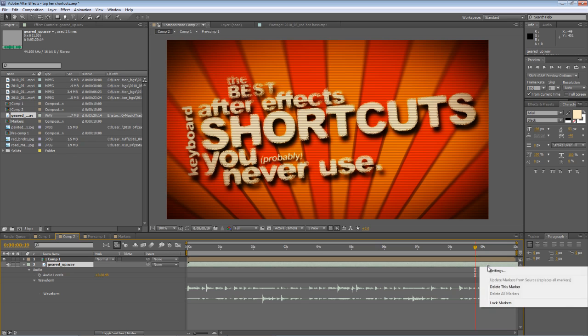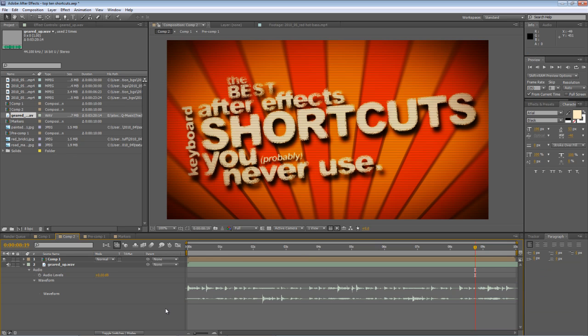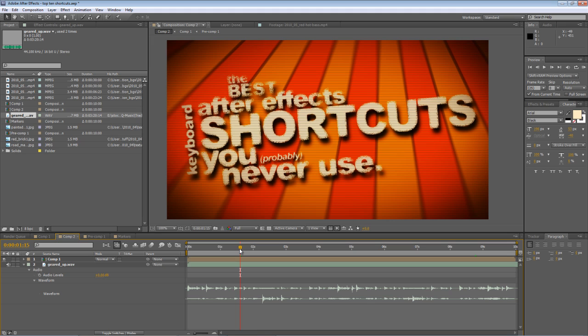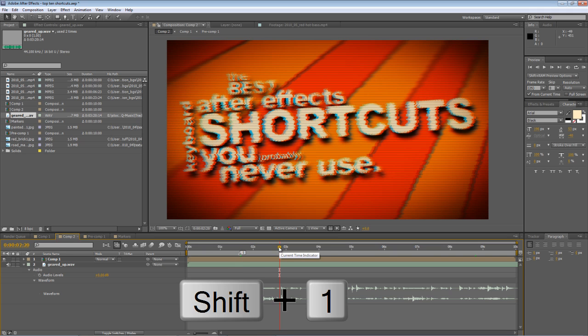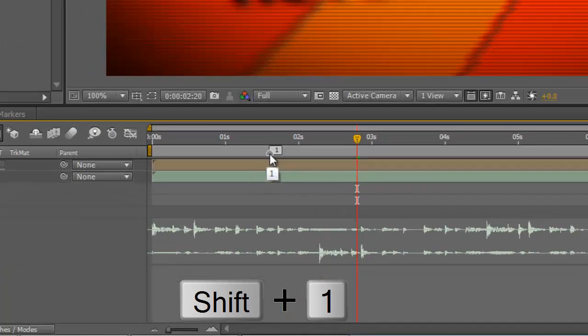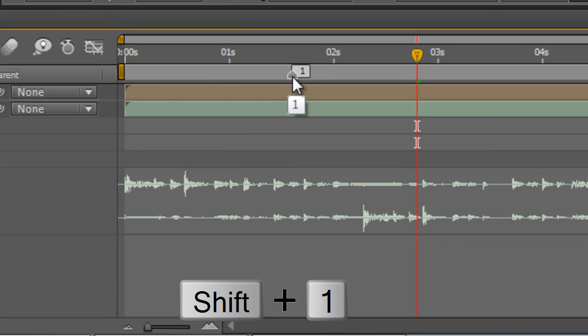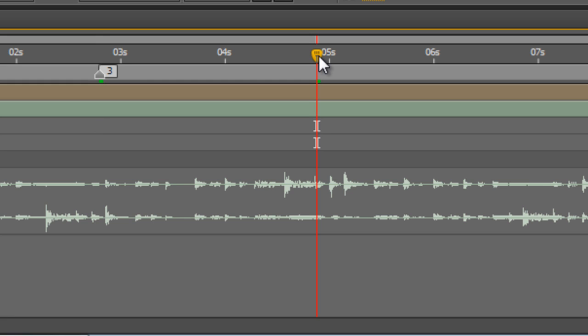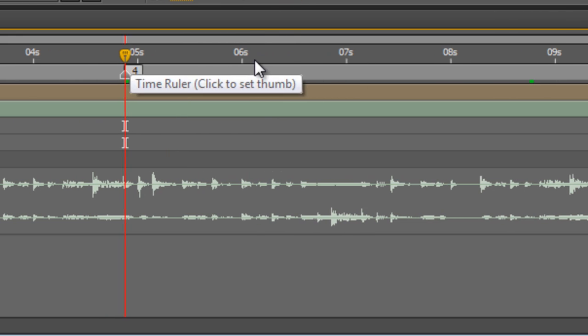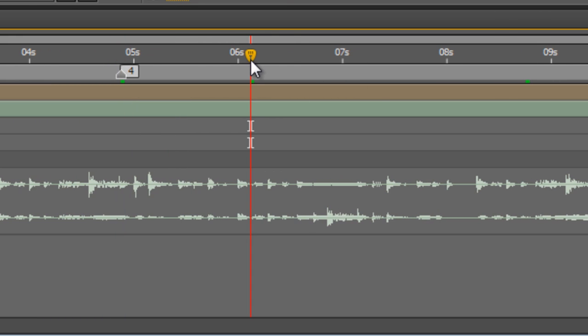Now the other way to create markers particularly useful if you're creating flash projects is to create a numbered marker and you simply do that by holding down shift and pressing one of the number keys on the top of the keyboard. So I just hit shift and one and that created a marker number one, number three, shift and four, shift and seven and these will help you create cue points for your flash project.